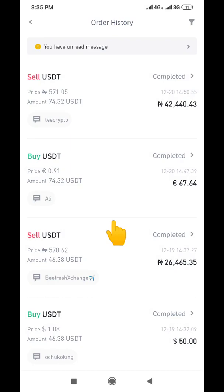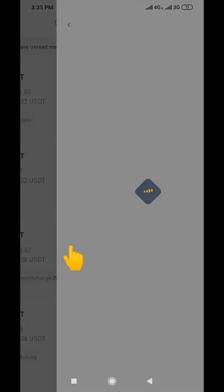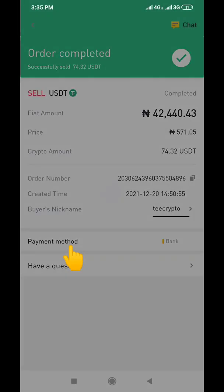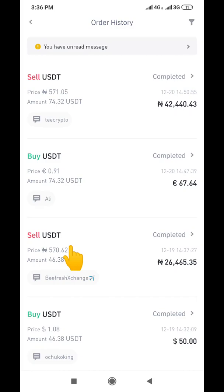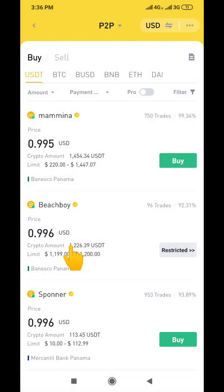If someone is asking you for a receipt, what you need to do is come down here and click on whichever transaction you want to send the receipt for, and that's just it. I just felt I should show you this simple way of how to generate your transactional receipts on Binance. I hope you got value from this video.